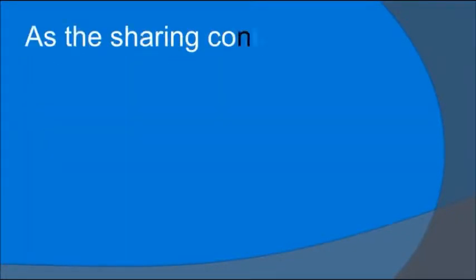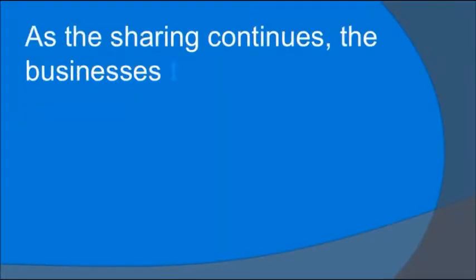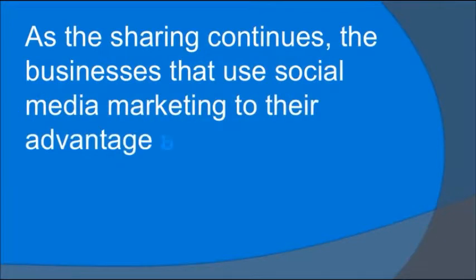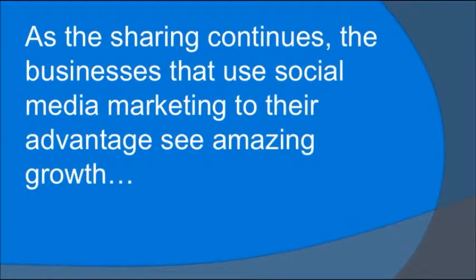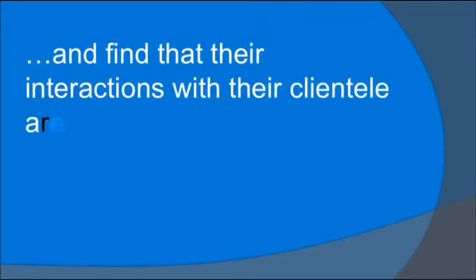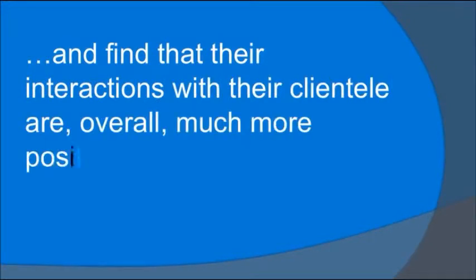As the sharing continues, the businesses that use social media marketing to their advantage see amazing growth. And they find their interactions with their clientele are overall much more positive.